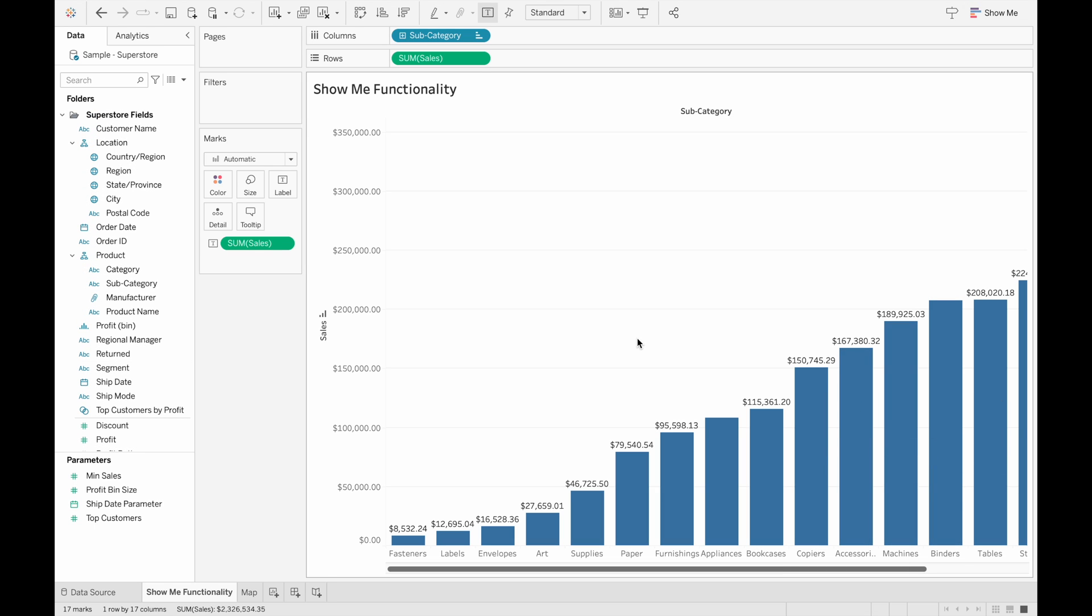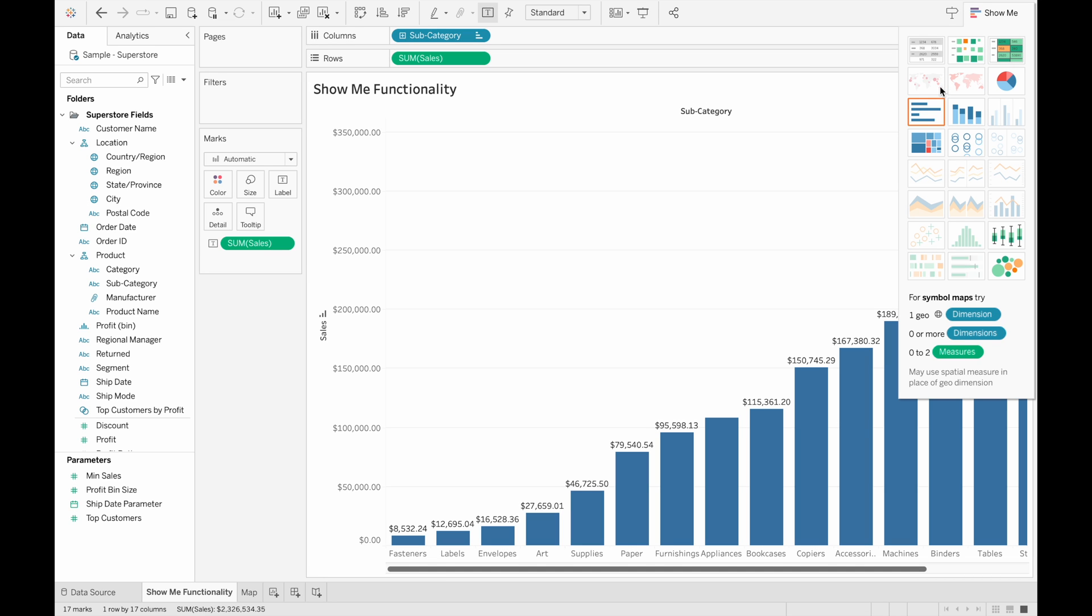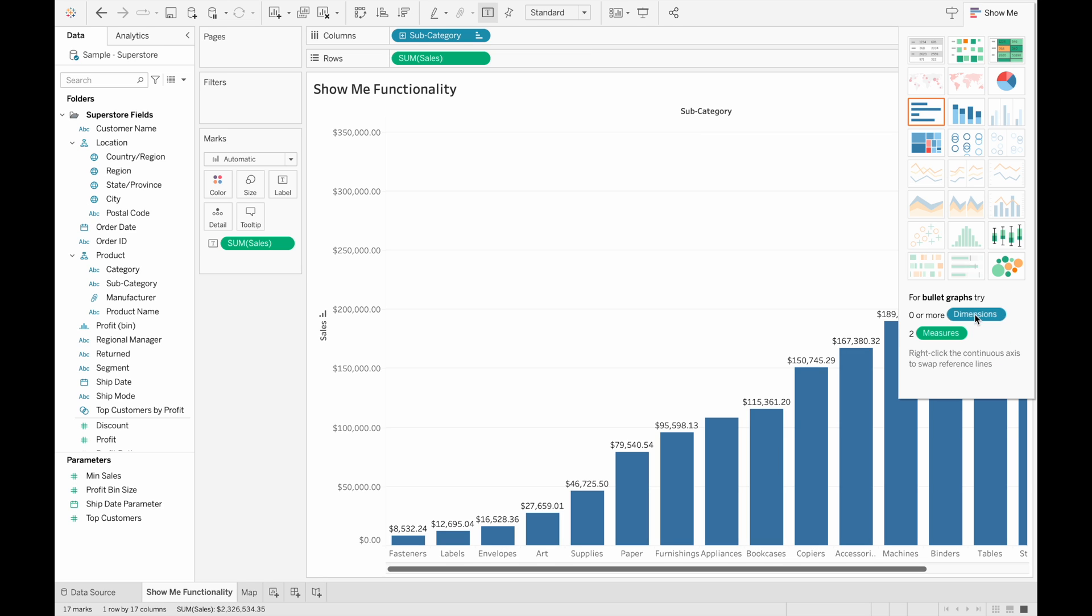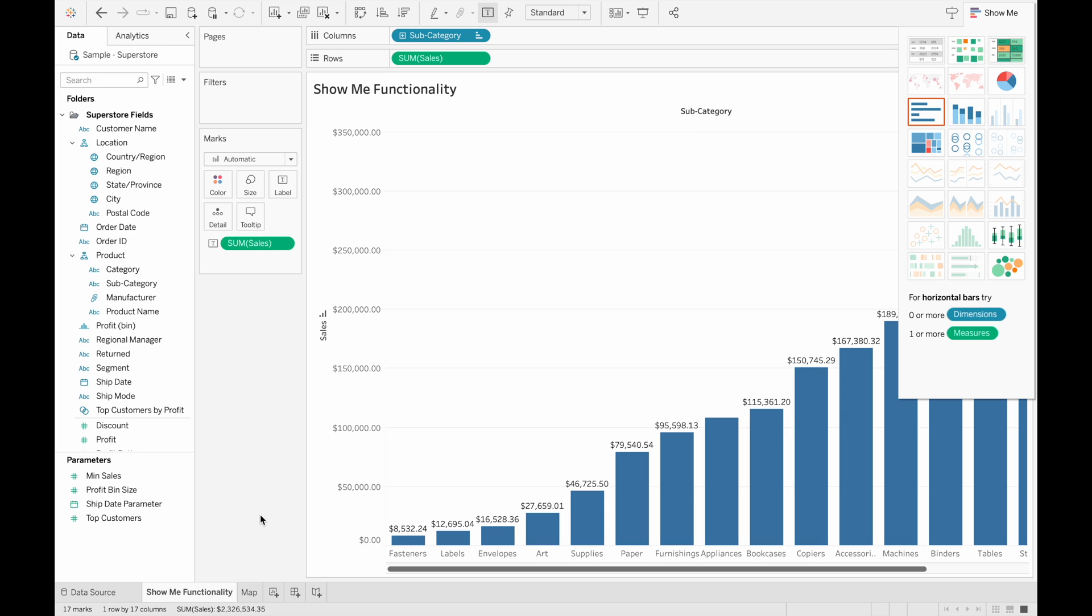Since I want to keep this video as more of a general overview of the Show Me functionality, I won't go through every single visualization in the pane here, but you can easily create any one of these visualizations by following what is required at the bottom of the pane. However, I will show you how to create maps because maps are a very powerful visualization, and it's really easy to make in Tableau.